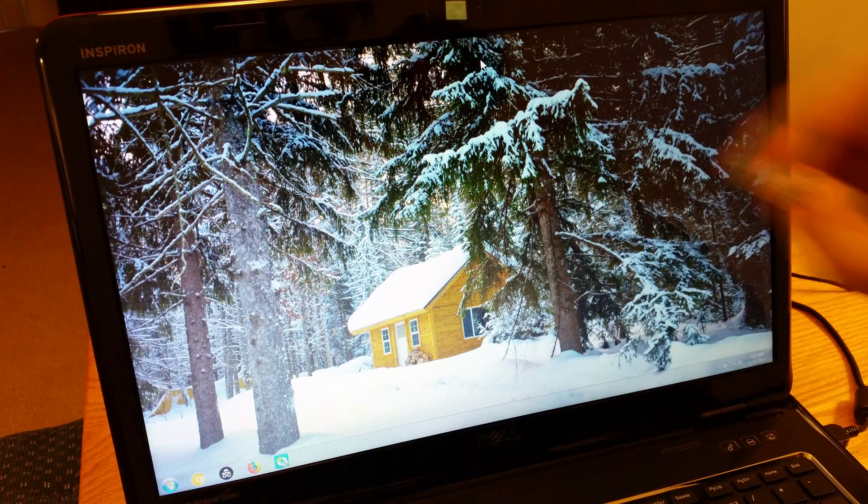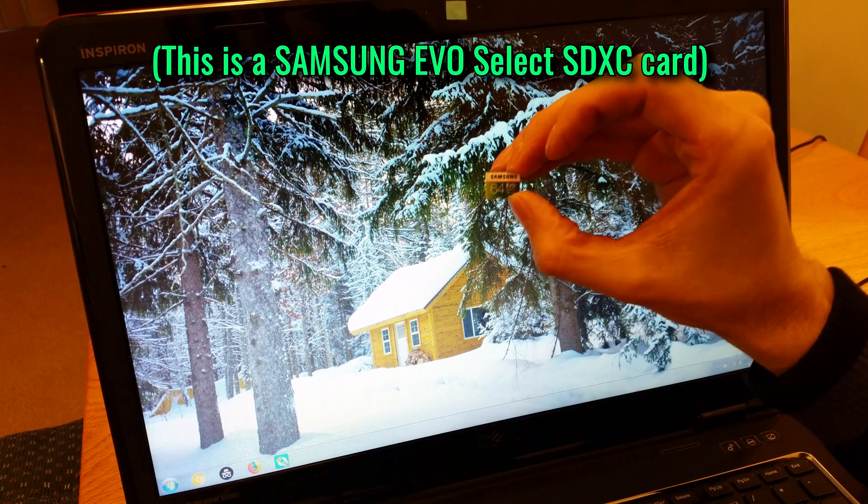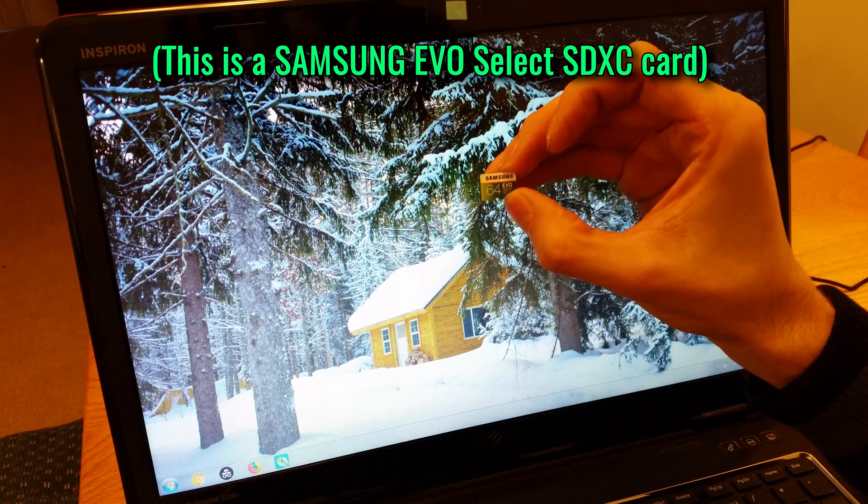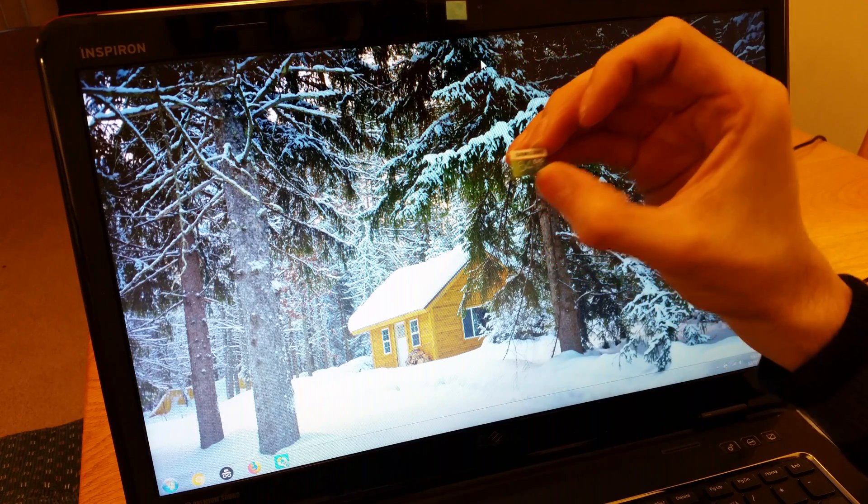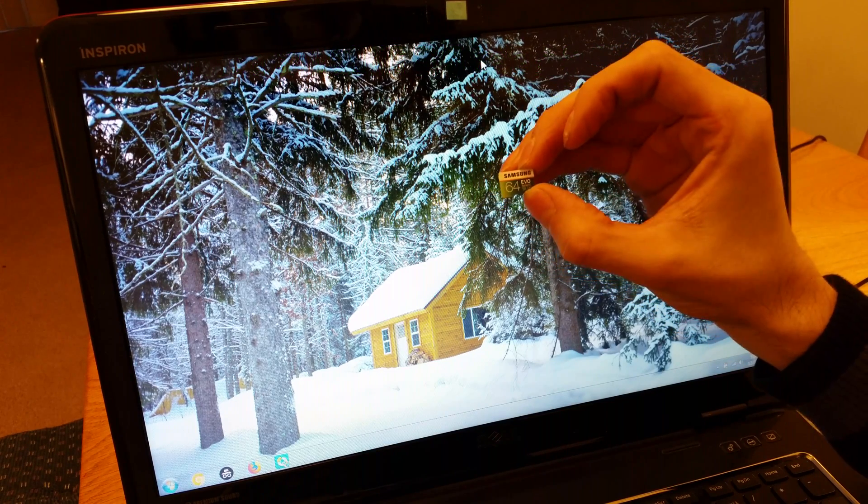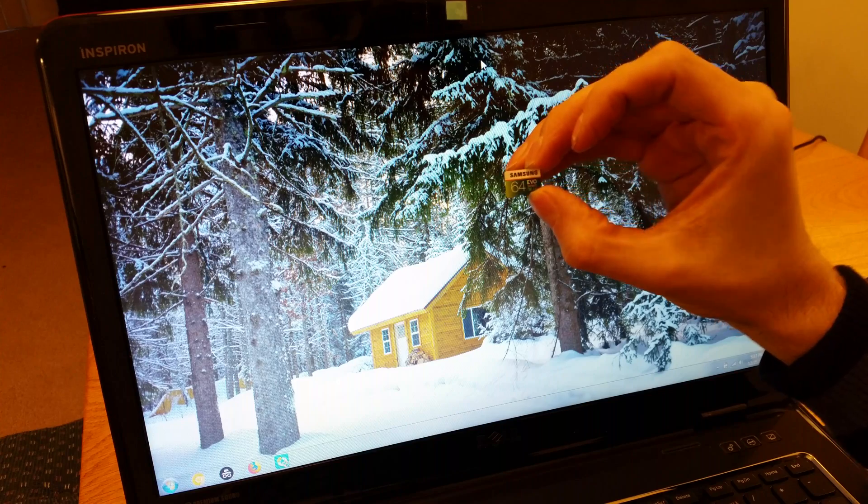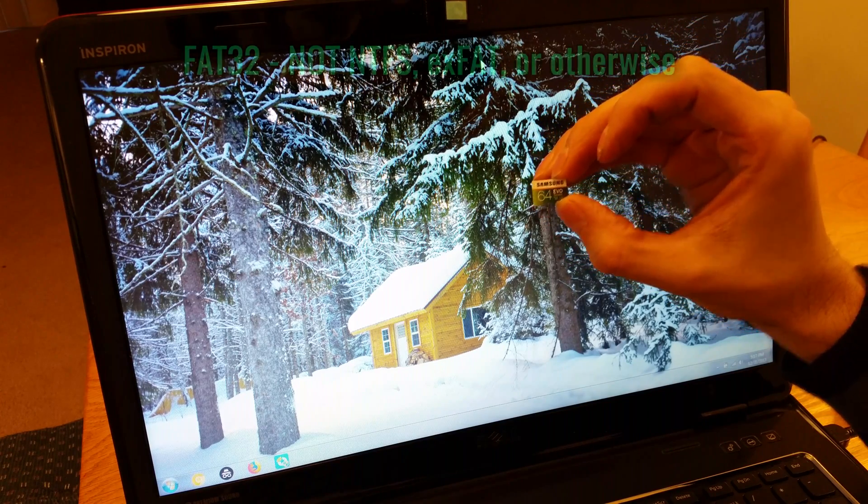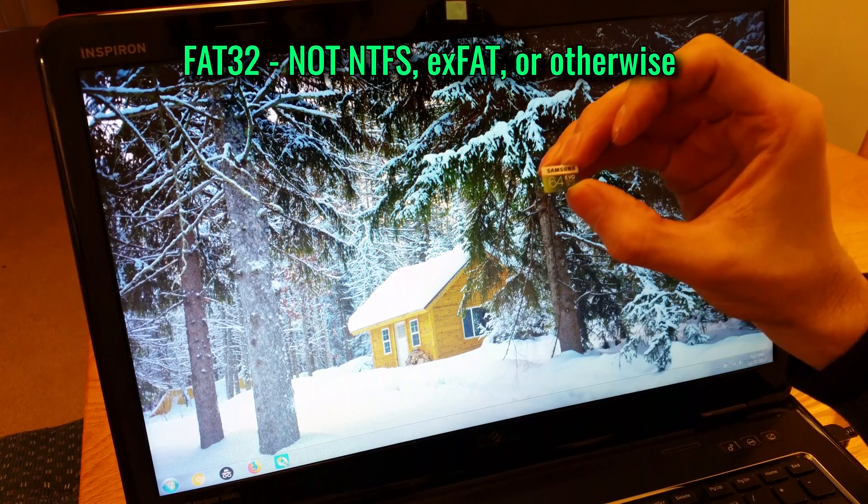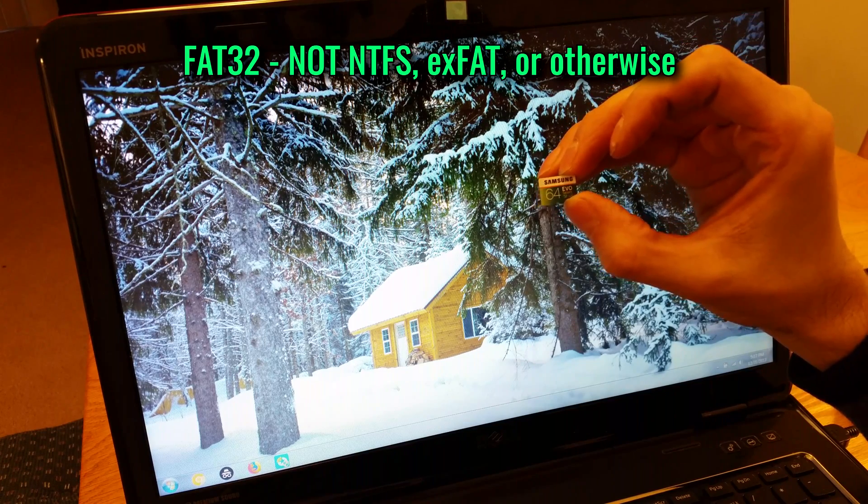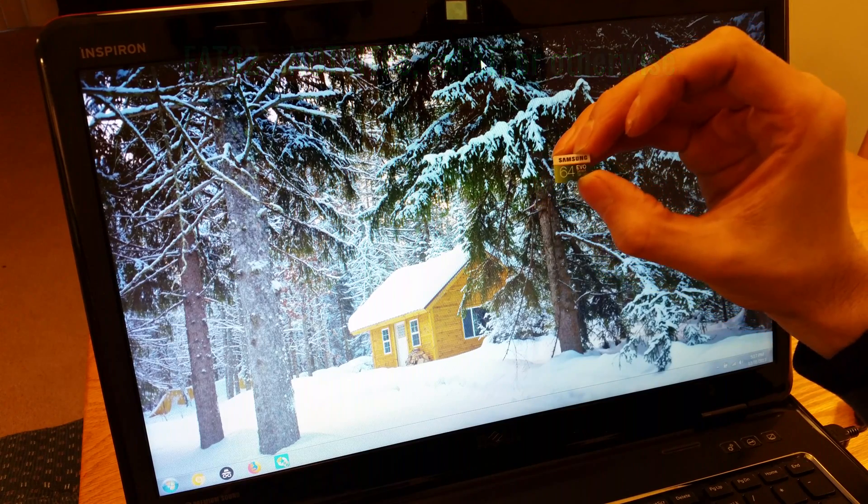Hey guys, if you've got a dash cam and you want to use a 64 gig or greater micro SD card with it, what you may find is that it must be formatted in the FAT32 file system, not NTFS or XFAT. It won't work unless you have it in FAT32.